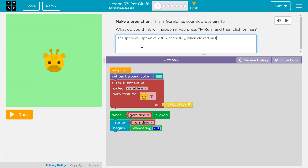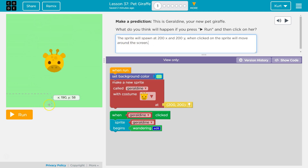When clicked on, the sprite will wander. I'll just say the sprite will move around the screen. So: the sprite will spawn at 200 X, 200 Y. When clicked on, the sprite will move around the screen. That's what I think. Again, do not plagiarize it — that is serious. Make it better, build on that.